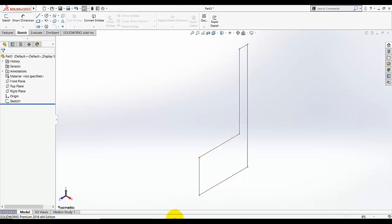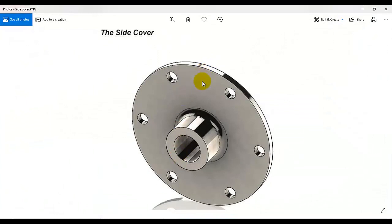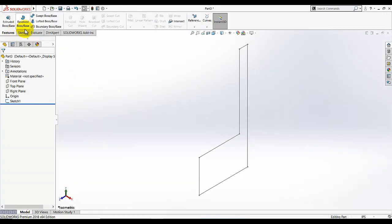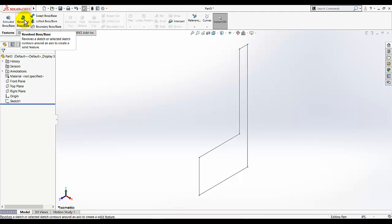We just drew the right portion of the sketch on the right plane. Now we need to use the revolve base boss. When you go to revolve base boss, its definition appears: 'Revolve a sketch or selected sketch contours around an axis to create a solid feature.' Let's use this and understand the revolve base boss.